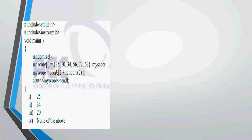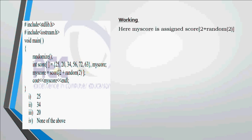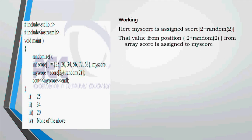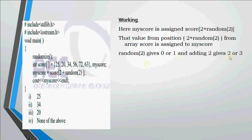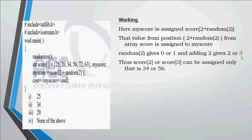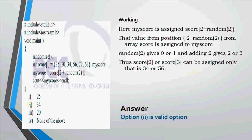Let's take another example. In this example we have an array of integers. We have 25 at 0, then 20, 34, 56, 70, 66 at positions 1, 2, 3, 4, 5. Now we have this variable myScore which is assigned score[2 plus random(2)]. Random(2) is going to give you 0 or 1, plus 2 gives you 2 or 3. That means either the element from position 2 or position 3 will be picked. At position 2 I have 34, at position 3 I have 56. And in the possible outputs 34 is there. So option number 2 is the valid option.